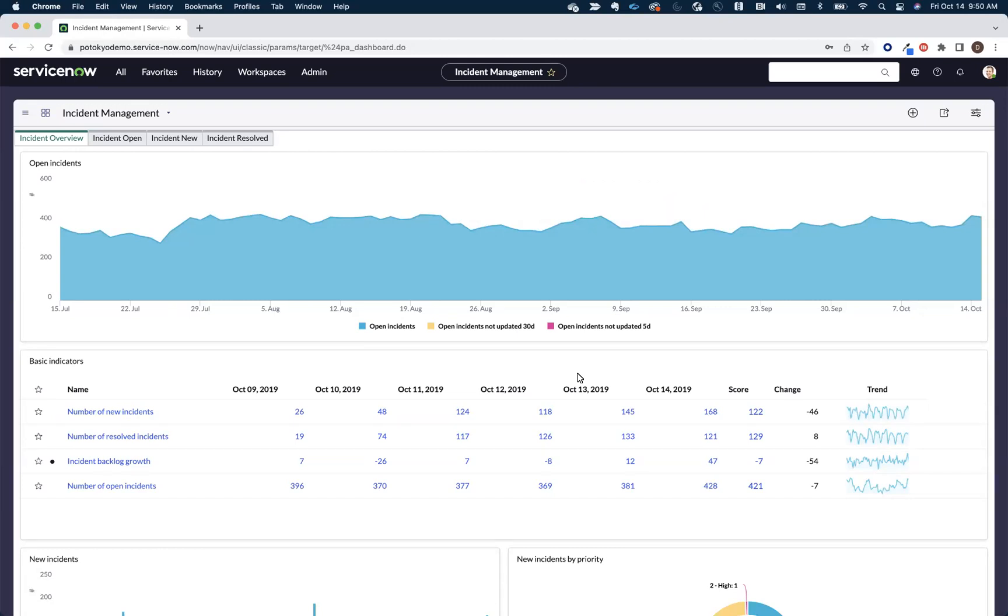One of the biggest advantages to taking an in-platform approach to process mining is the speed at which you'll be able to start getting visibility into the reality behind your workflows. In a matter of minutes, you can have insights into your process inefficiencies, non-conformant activities, and improvement opportunities.